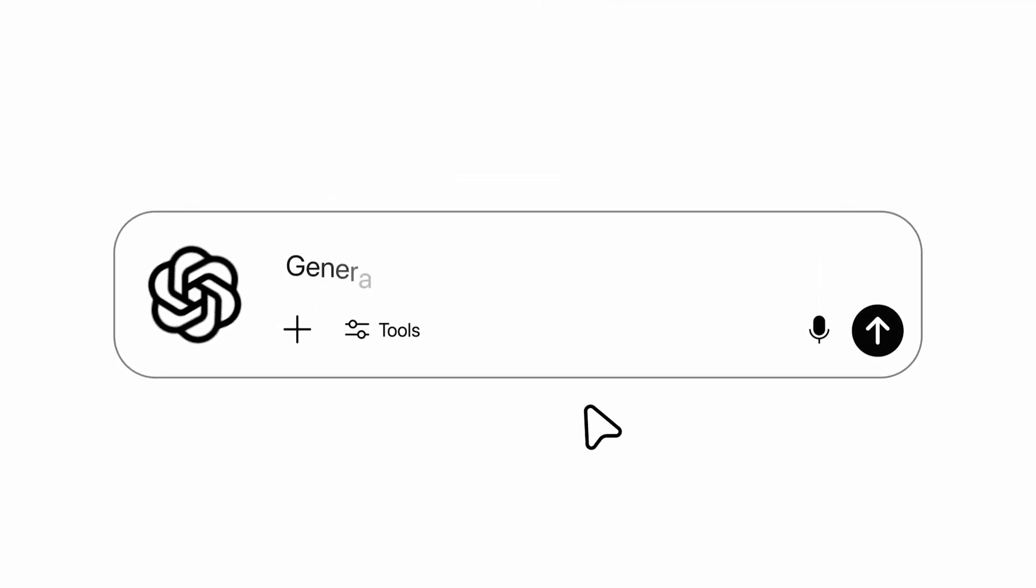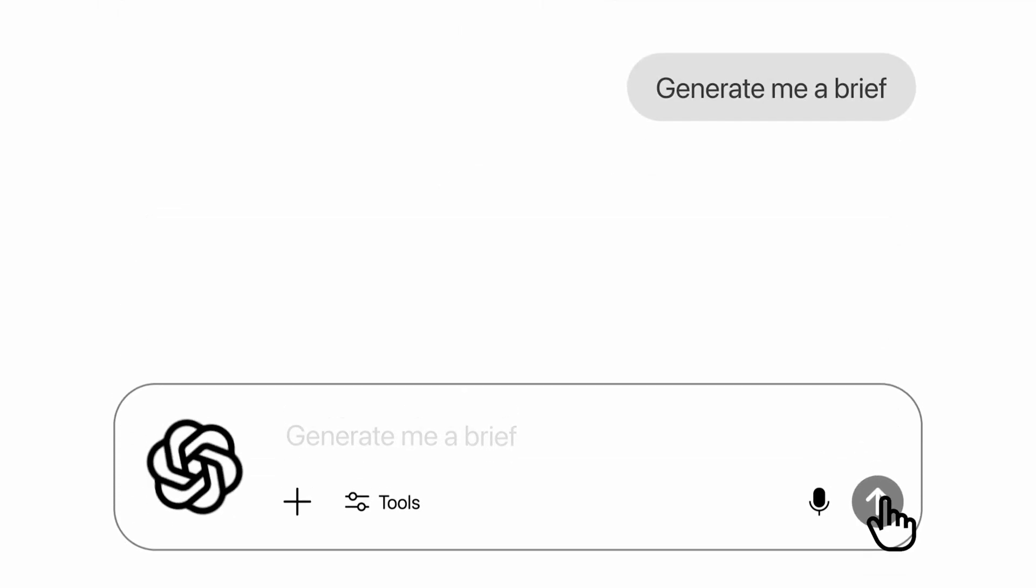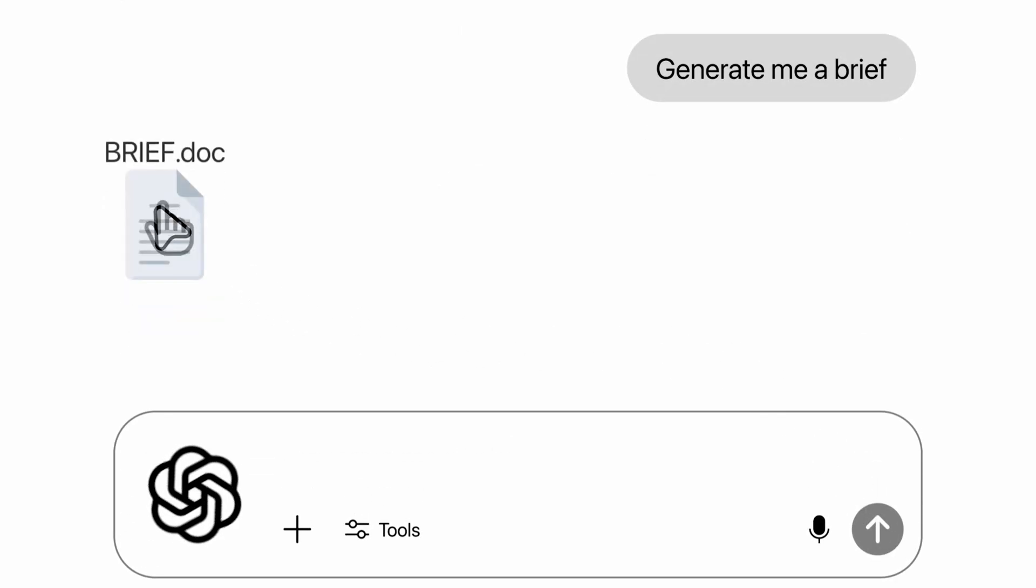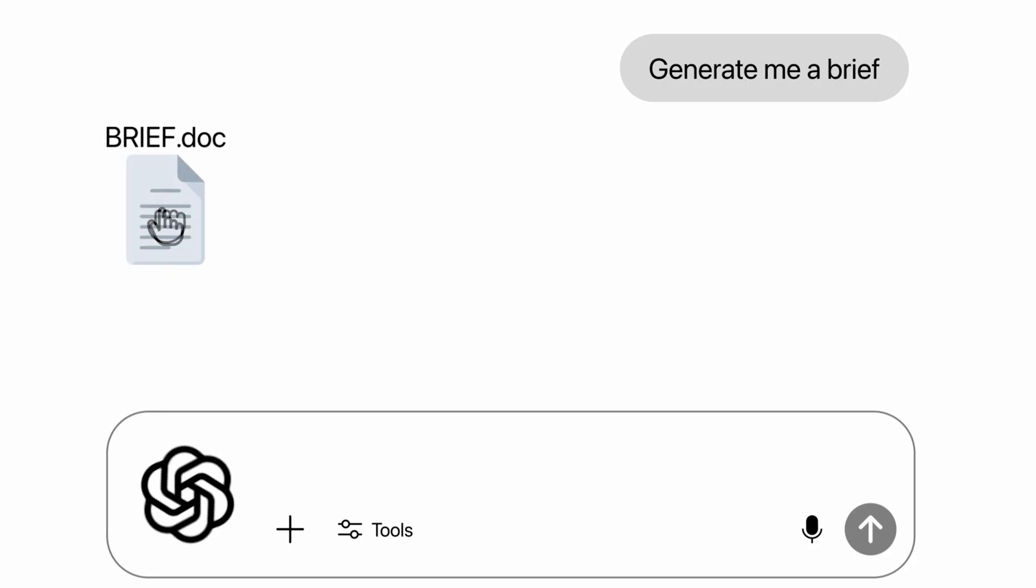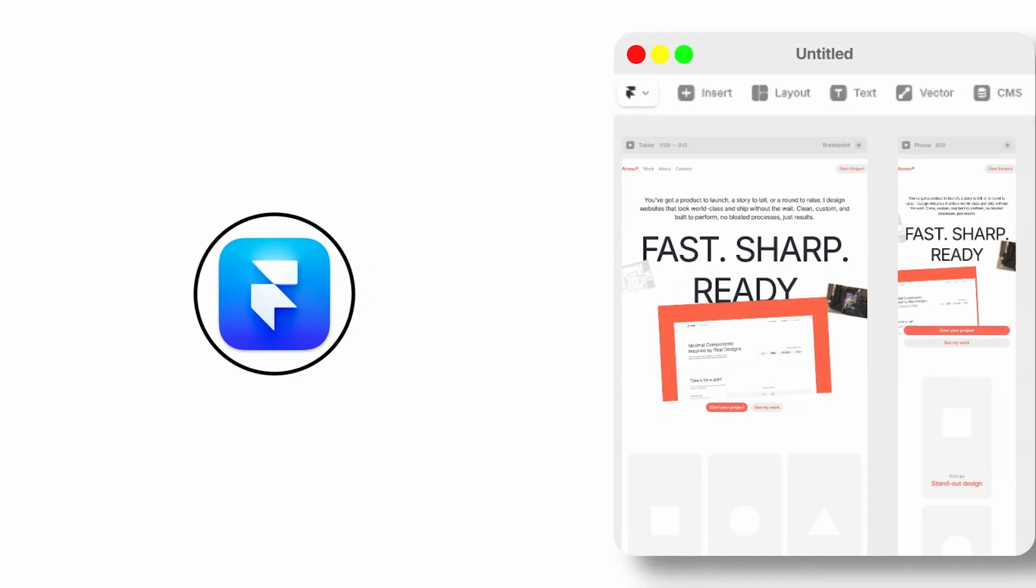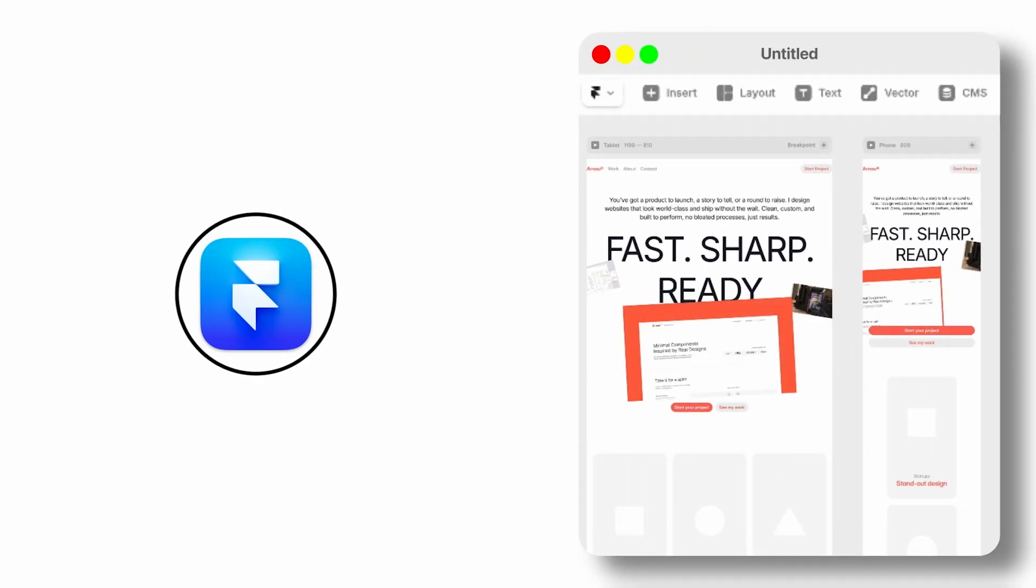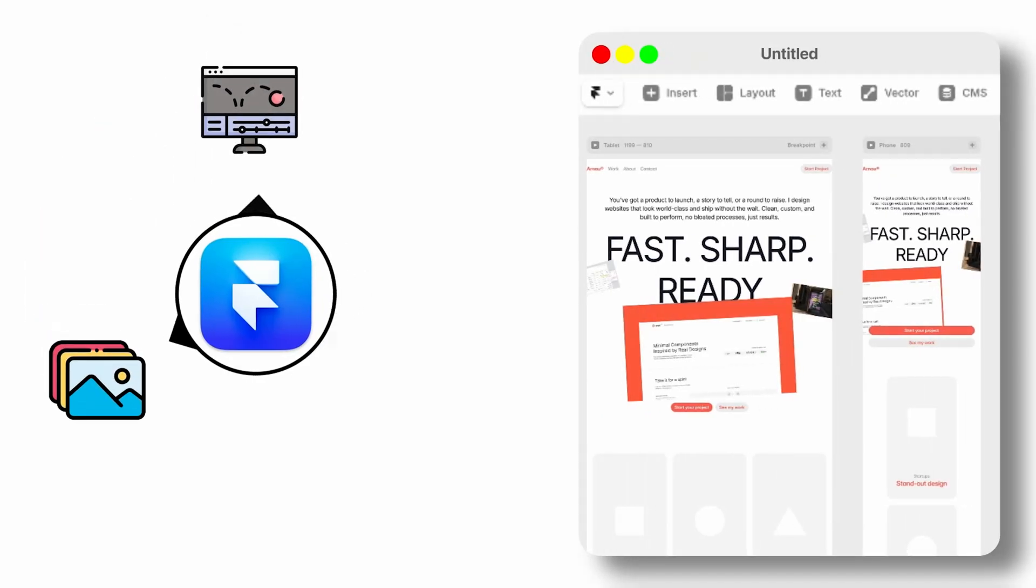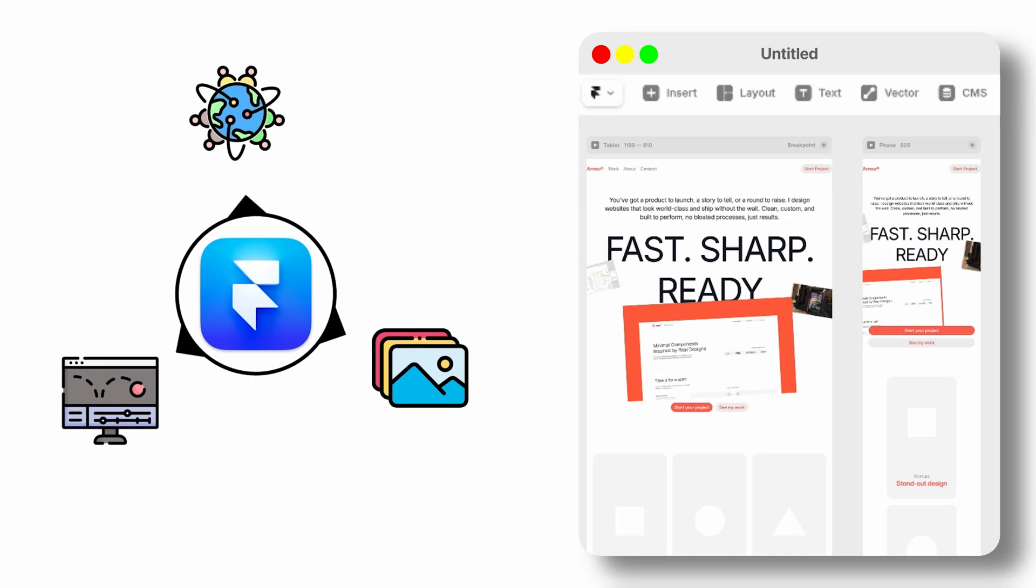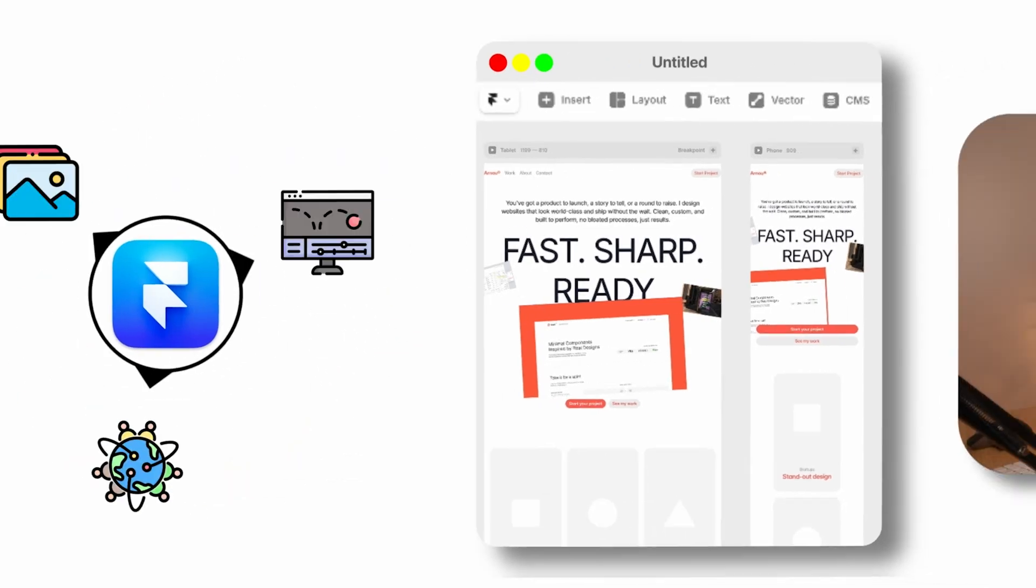First, we're going to take a look at how we can prompt ChatGPT to create a very good brief for us, not a standard one but a very good one. Then we're going to use AI to generate the website. Then we're going to add in images, animations, and finally publish it without doing anything ourselves, only AI.